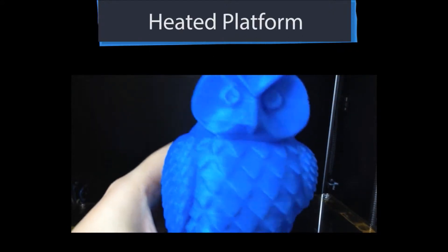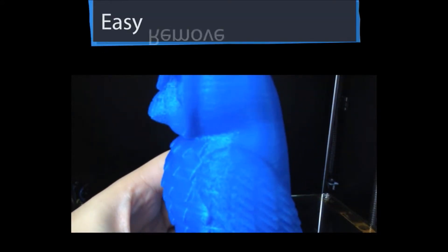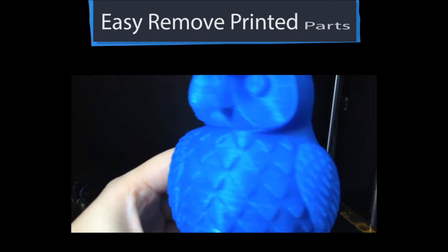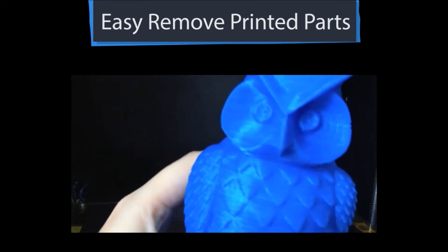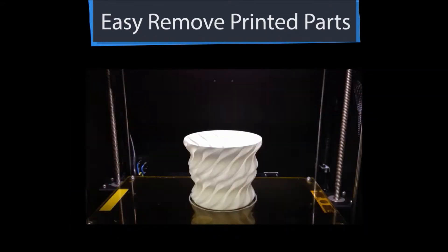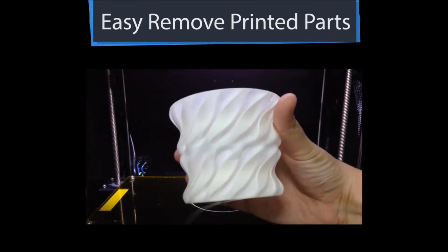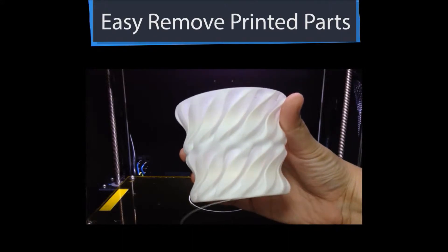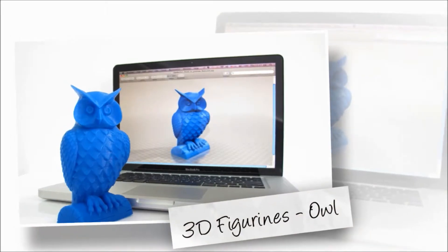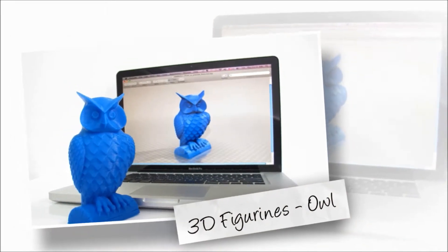With customized heated platform, printed parts can be easily removed from the platform. Let us show you what you can print.